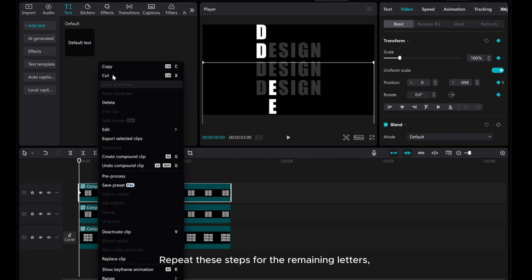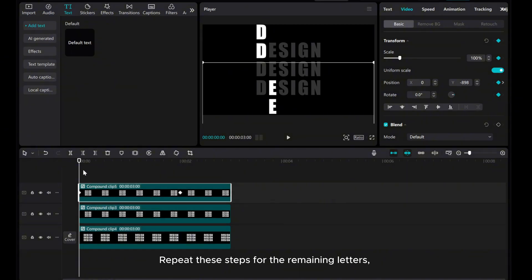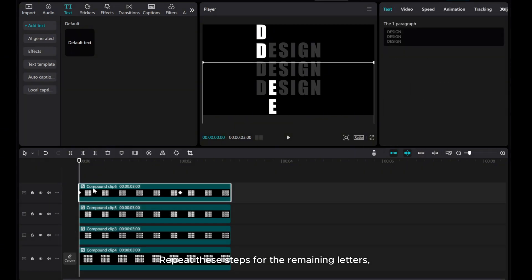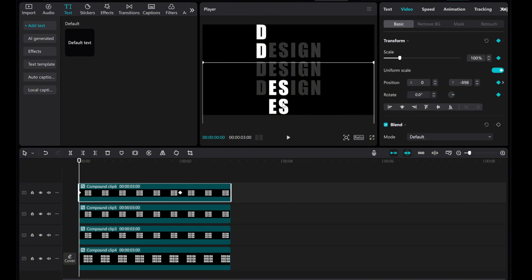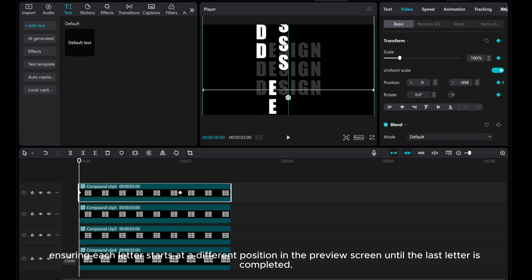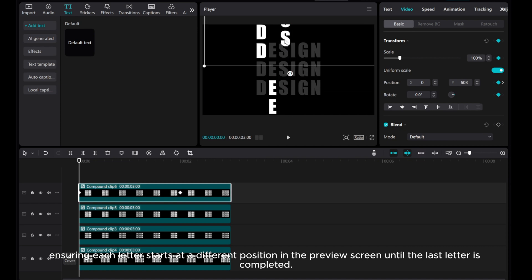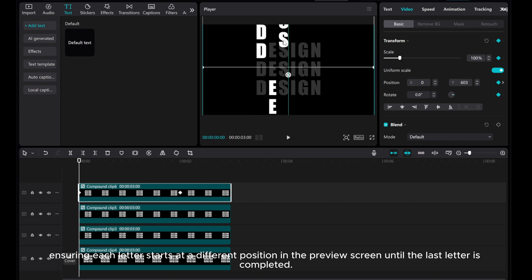Repeat these steps for the remaining letters, ensuring each letter starts at a different position in the preview screen until the last letter is completed.